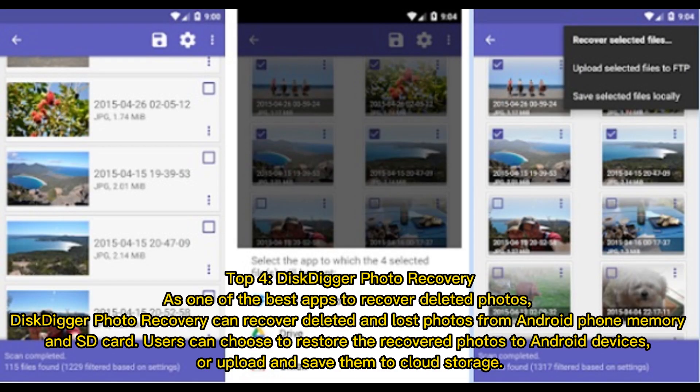Top 4: Disc Digger Photo Recovery. As one of the best apps to recover deleted photos, Disc Digger Photo Recovery can recover deleted and lost photos from Android phone memory and SD card.